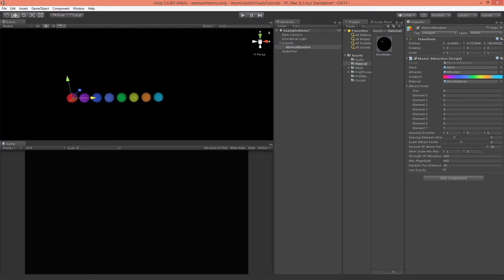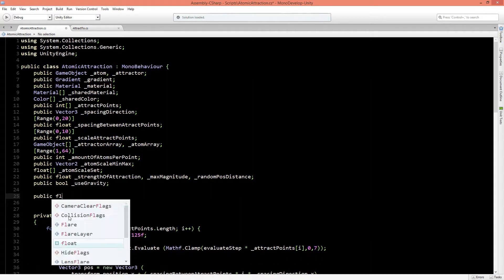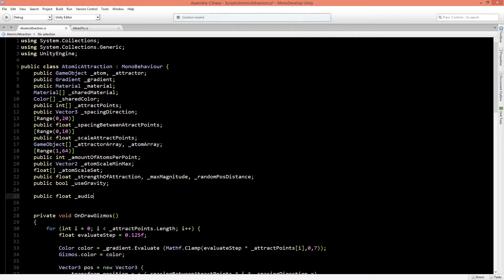Now it's going to get really interesting because we're going to set all of the atoms to the music. We want to change the scale and the emission, so let's create two public floats: the audio scale multiplier and the audio emission multiplier. These values will control how much the scale of each atom should change and how much the emission color should be multiplied.